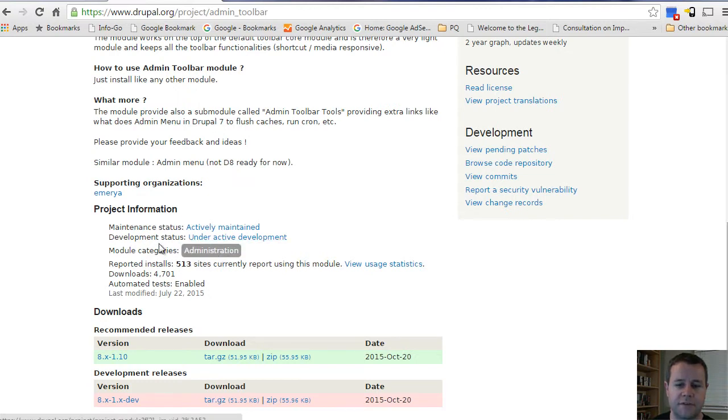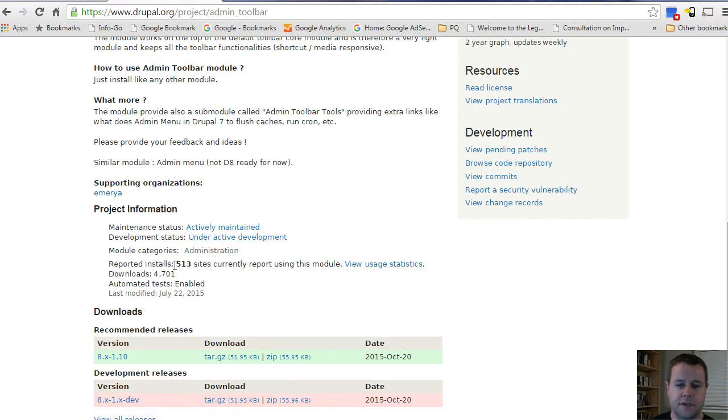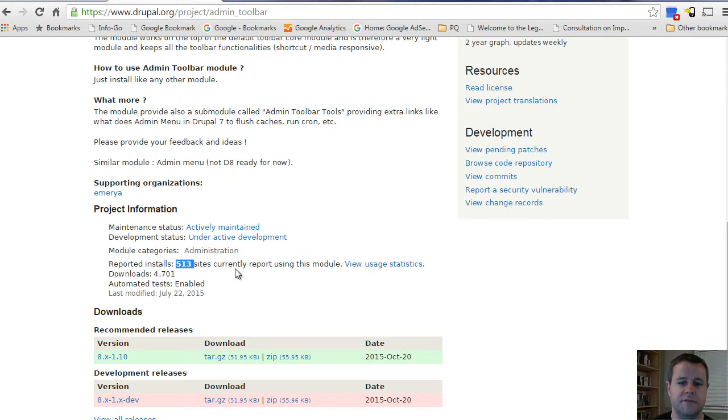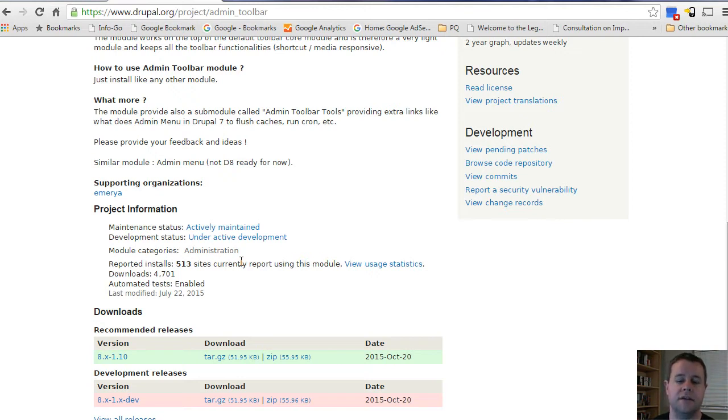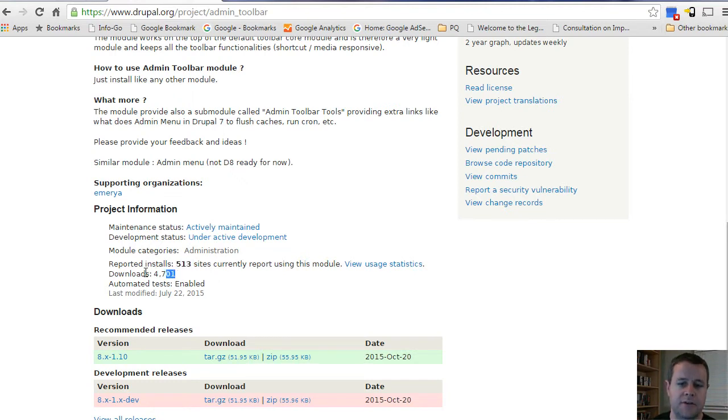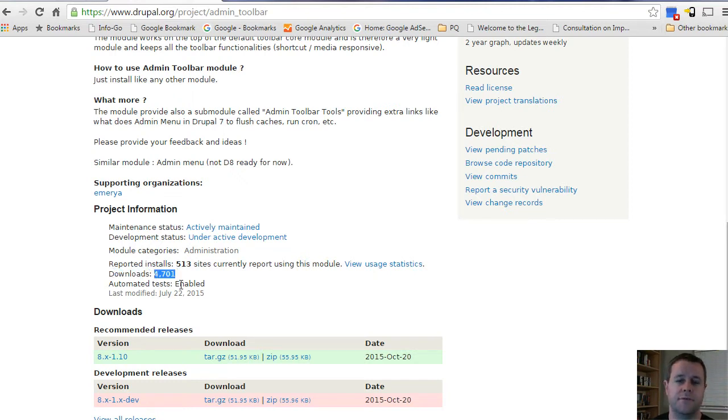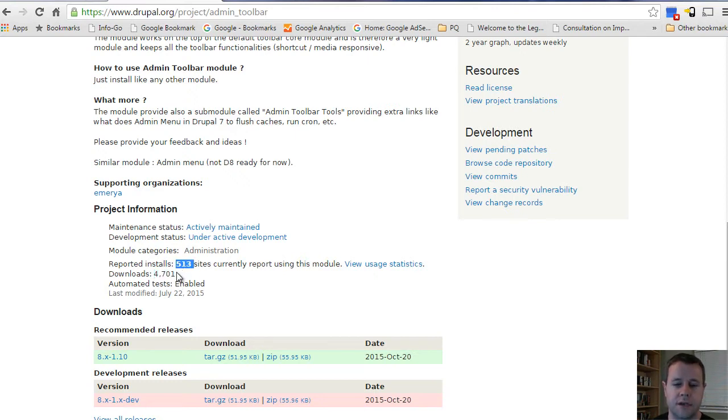In terms of the categories, this is what defines administration. In terms of reported installs, here are the number of sites that are reporting back to Drupal that they've installed and are using this module. Right now we see 513. The more the better - more sites reporting usage indicates that the module is pretty popular. Because it's popular, more eyes on it, more likely to have code being maintained, functionality added, problems being fixed. This isn't the be-all and end-all. Down here you'll see there are also downloads. You don't have to report back to drupal.org that you're using a module, so there's been 4,700 downloads, only 513 sites are reporting using it. The reason could be people are doing this on testing sites or multiple people downloading repeatedly.